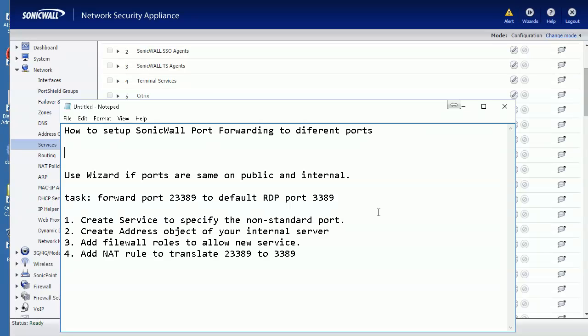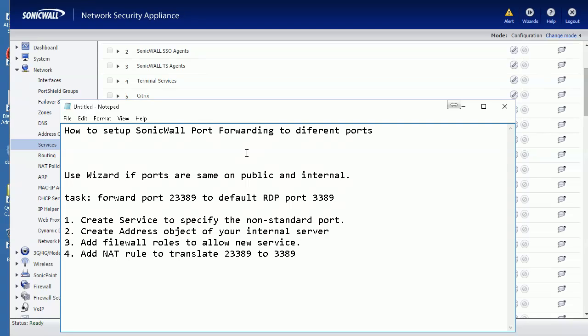Okay everyone, this video is going to show you how to set up port forwarding on SonicWall. I will show you how to set up port forwarding with different ports on the public interface and the internal interface.